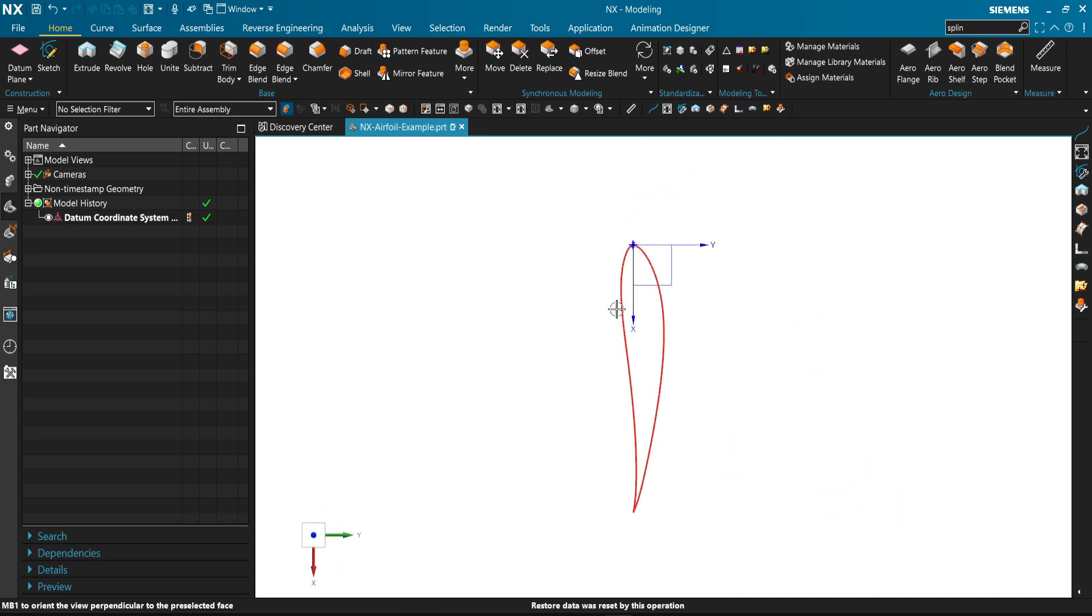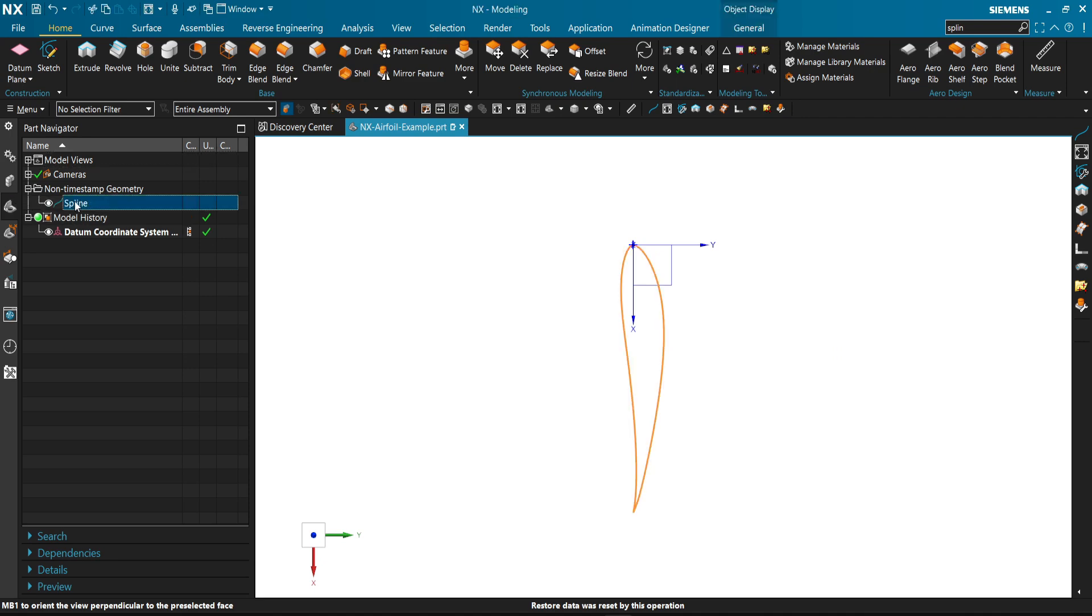But this is not an NX sketch. It's called untimestamp geometry. In other words, a dummy geometry that you cannot modify.